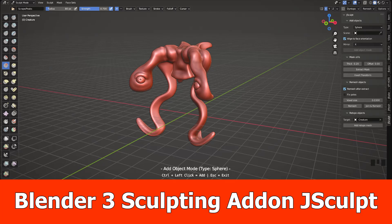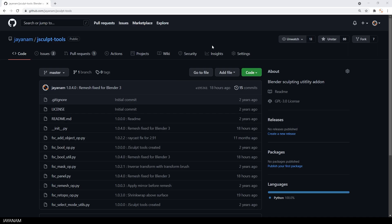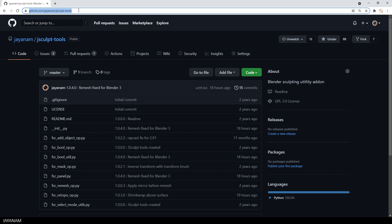Hello Blender fans, I wanted to announce that the sculpting add-on J-Sculpt is now migrated to Blender 3. You can find it here on my GitHub. The link is added to the description below and of course, it is for free.